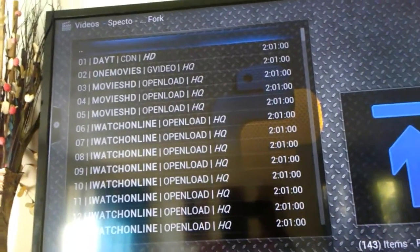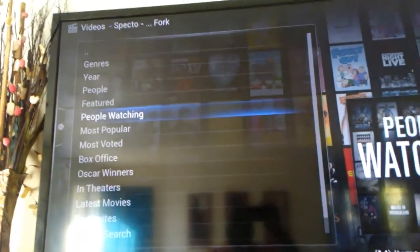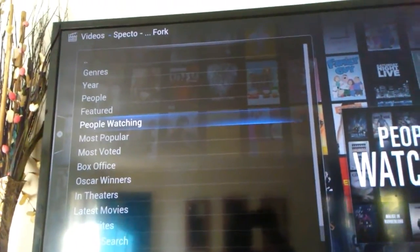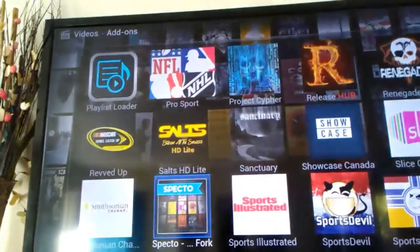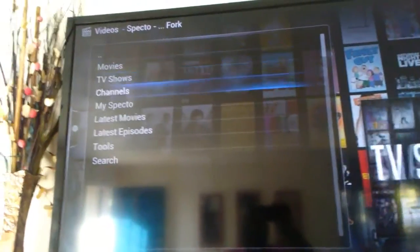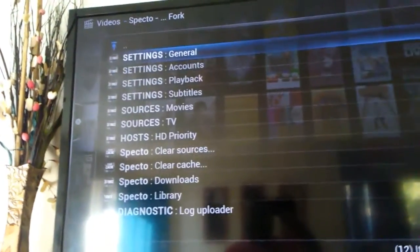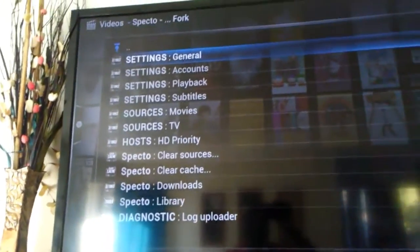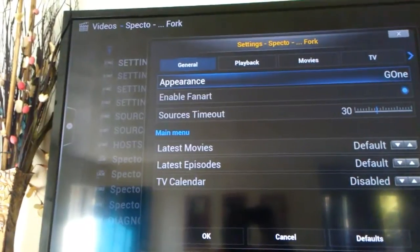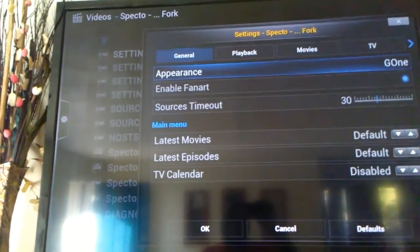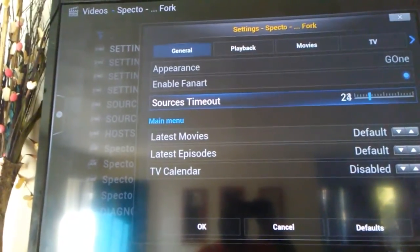So what we're going to do is back up, go back in, and go down to Tools. You're going to click on Tools, go to General. The first thing you're going to do is go down to Source Timeouts and take that down to 10.